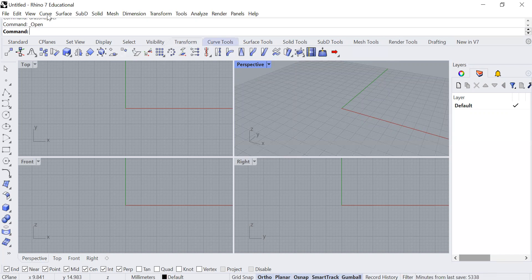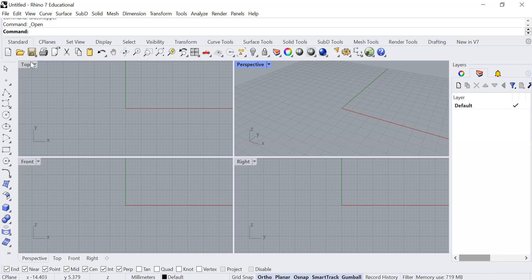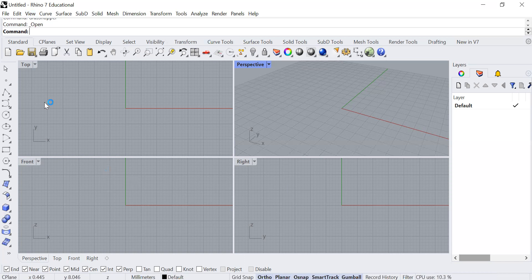On top you have further options for more commands. In the middle is the window where you can view your 3D geometry, including top view, perspective view, front and right. This can also be toggled here.